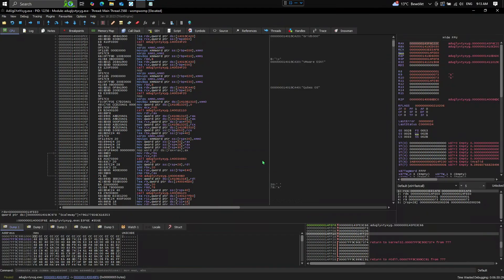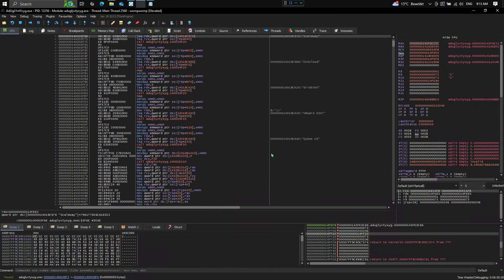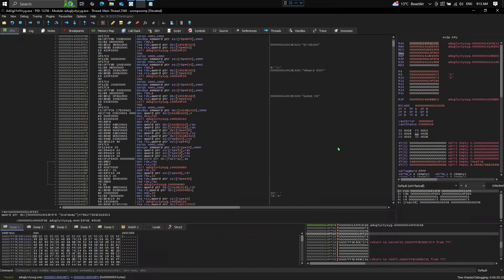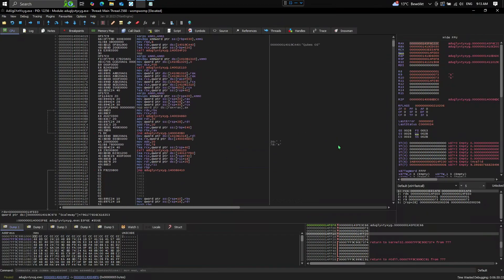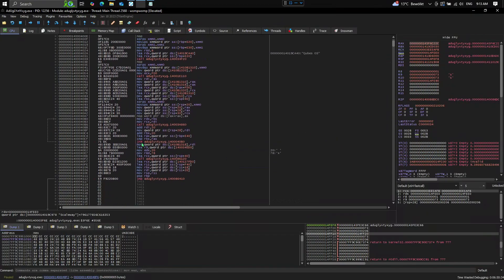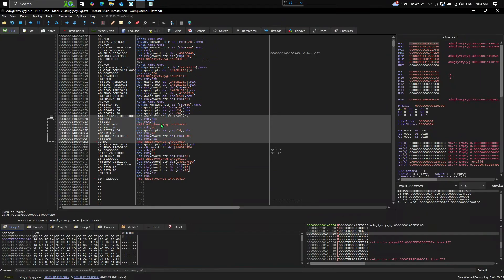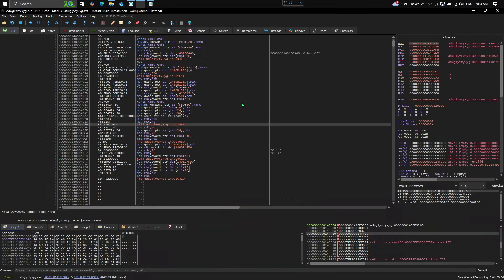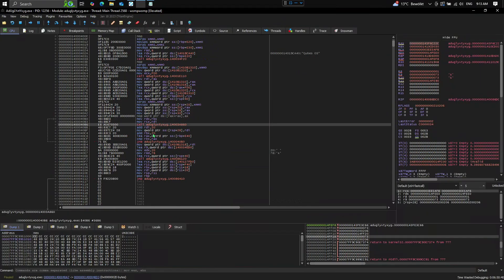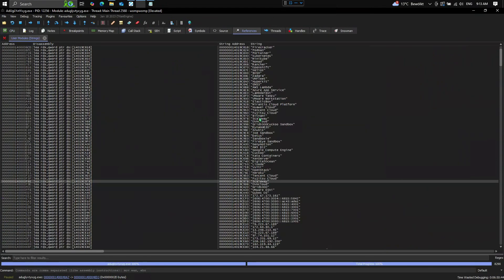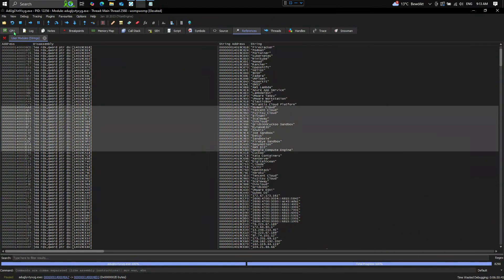So now we need to understand how it is checking this. If we scroll down, we see here a loop. So this loop right here pushes every object into a structure using this call right here.